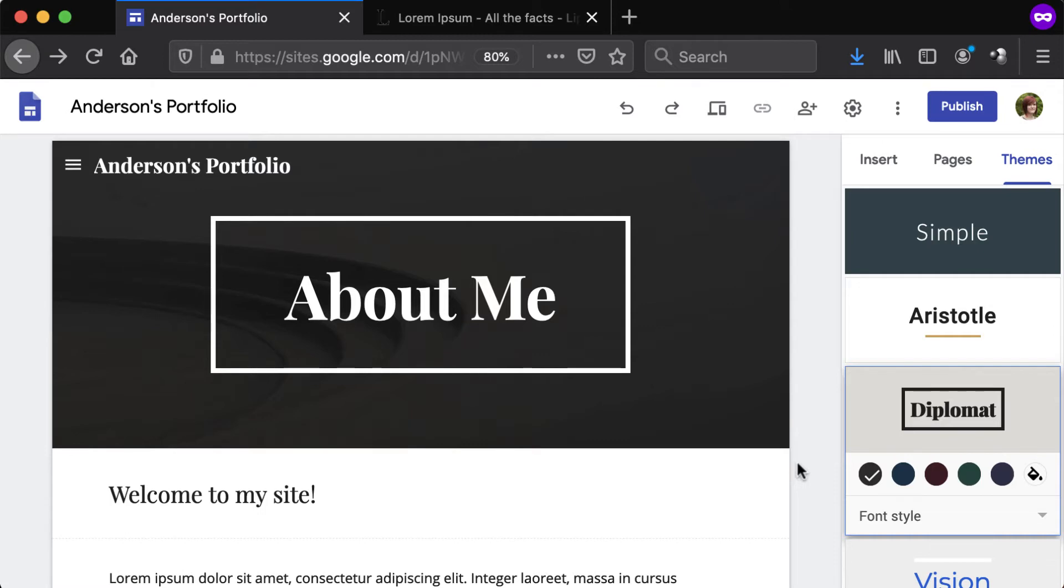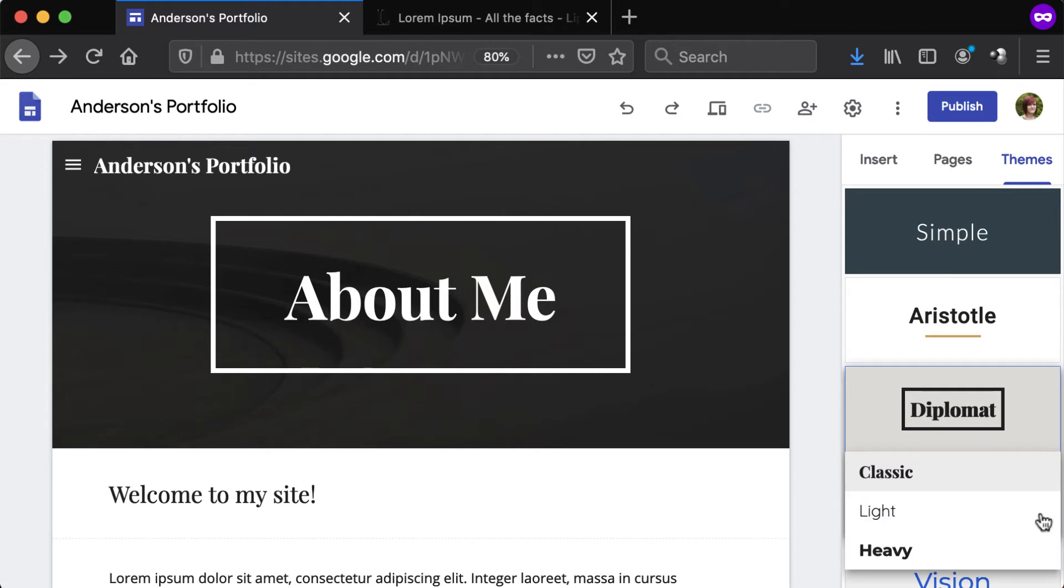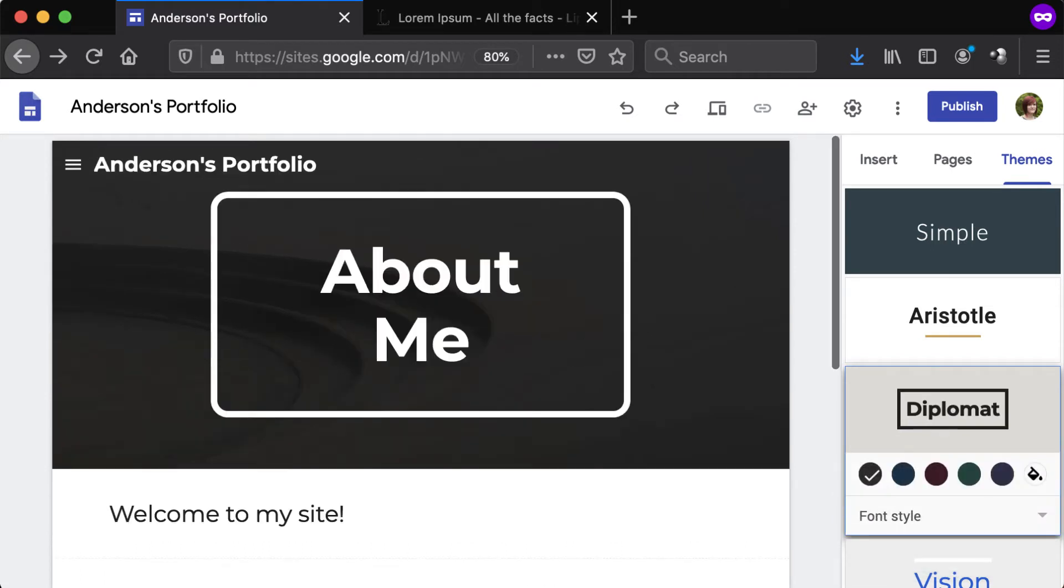To change the site fonts, click the Font Style drop-down for the theme and make a new selection. The theme font will apply to all text across the entire site.